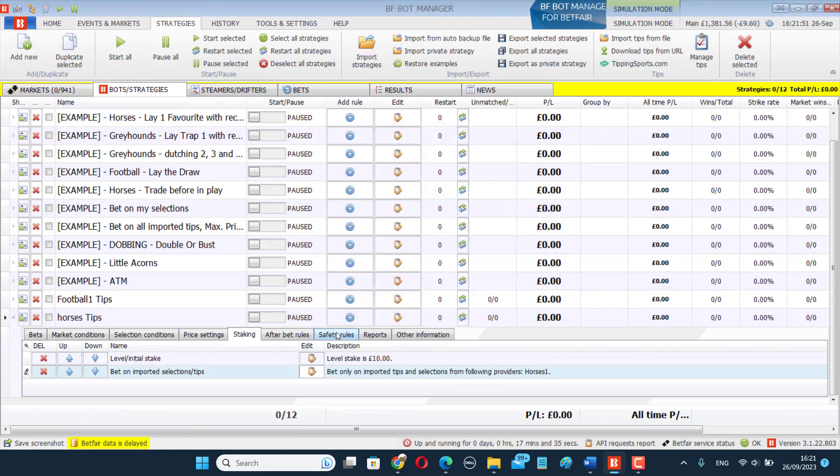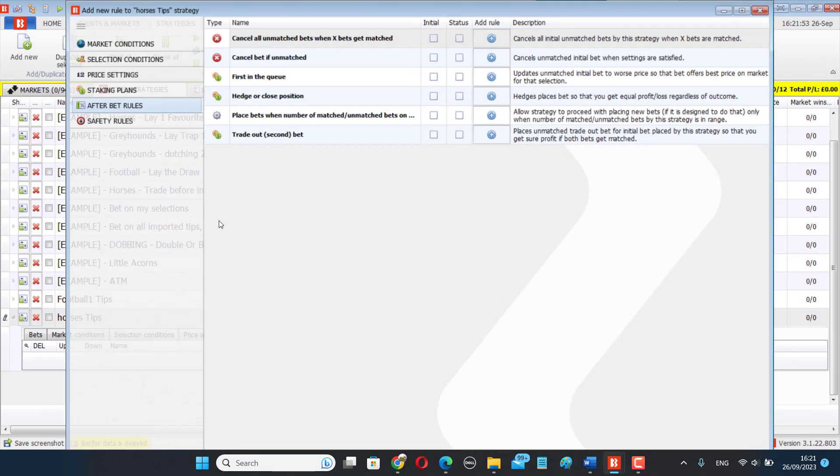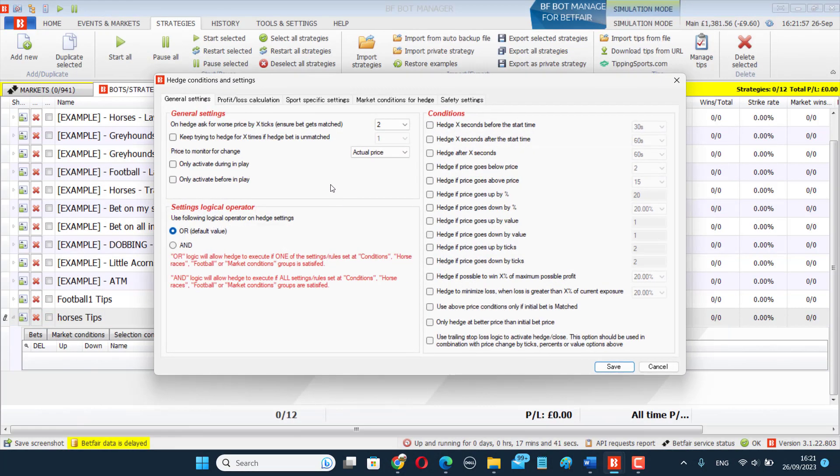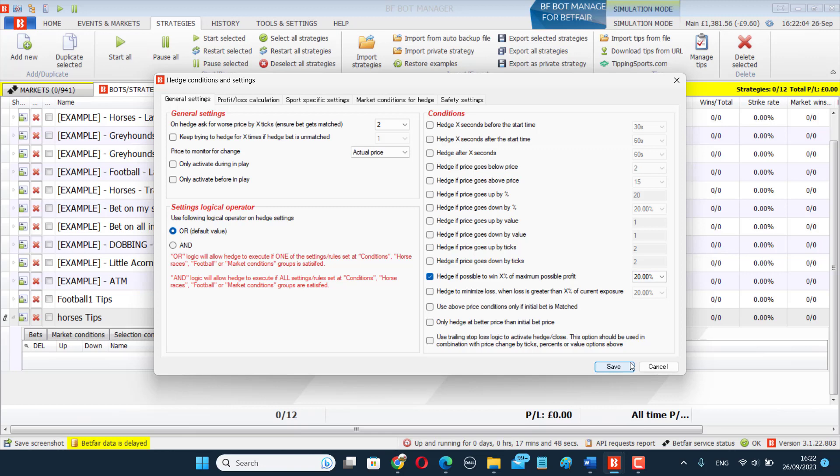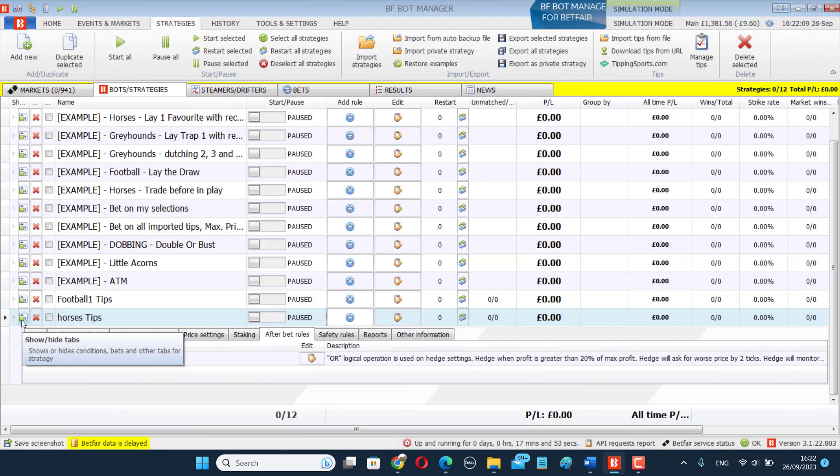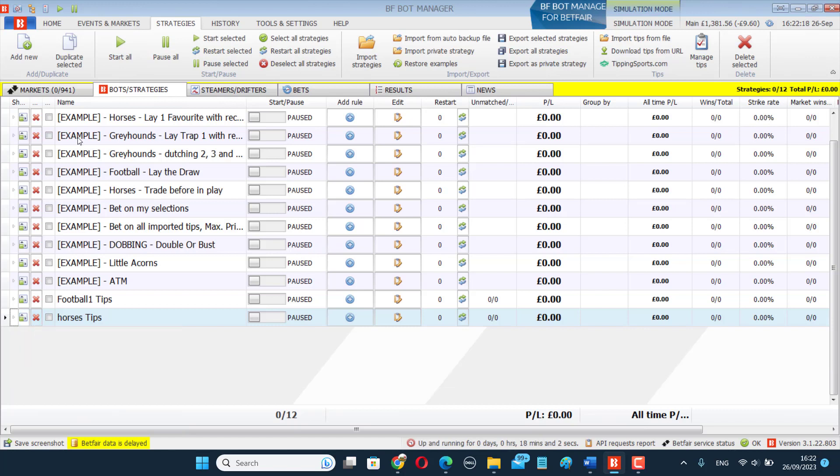And just make sure you edit your Bet on Imported Selections Tips form to have the right tips name. And then you could add whatever rules, like maybe I wanted to add a hedge rule and say, okay, if it can make profit, if it can make 20% of the possible profit, I want it to trade out. So I've picked some horses I think will get into the lead, their price will go down, I can trade out, even if they don't end up winning the race. So you can start to build different bot systems that will bet on your selections.